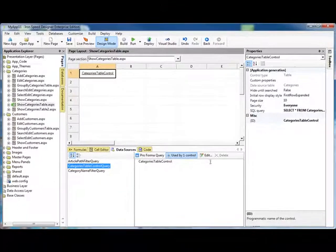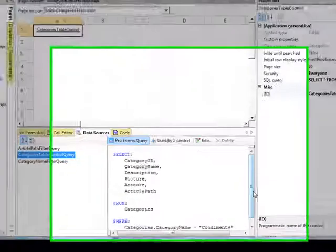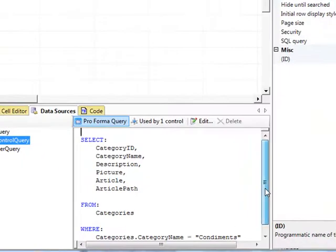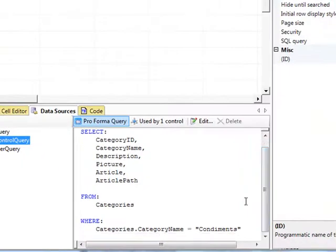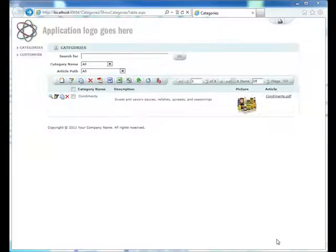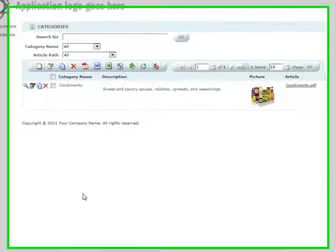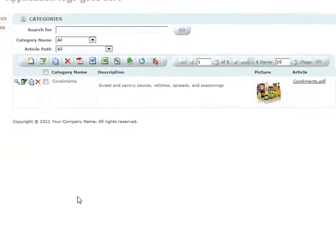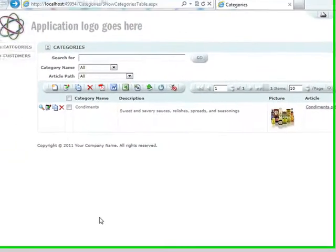So if we look now, we see now that it has changed the select statement, and let's try to run our updated application. Lo and behold, our Category Table page now only shows condiments.